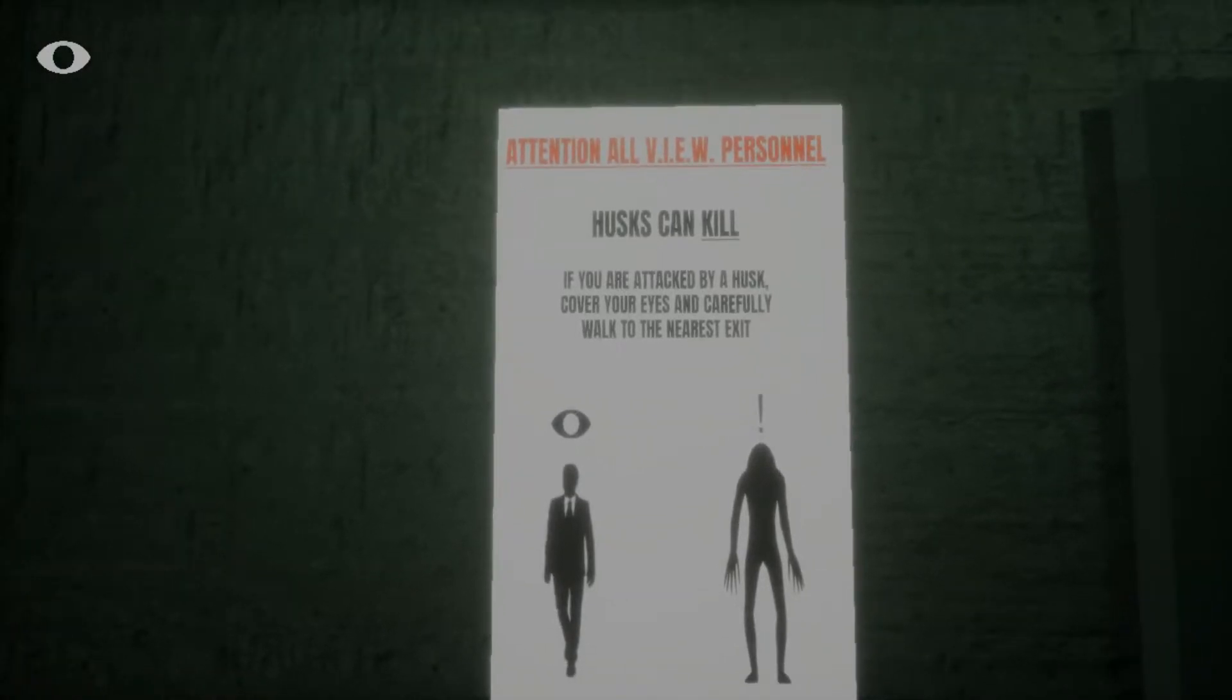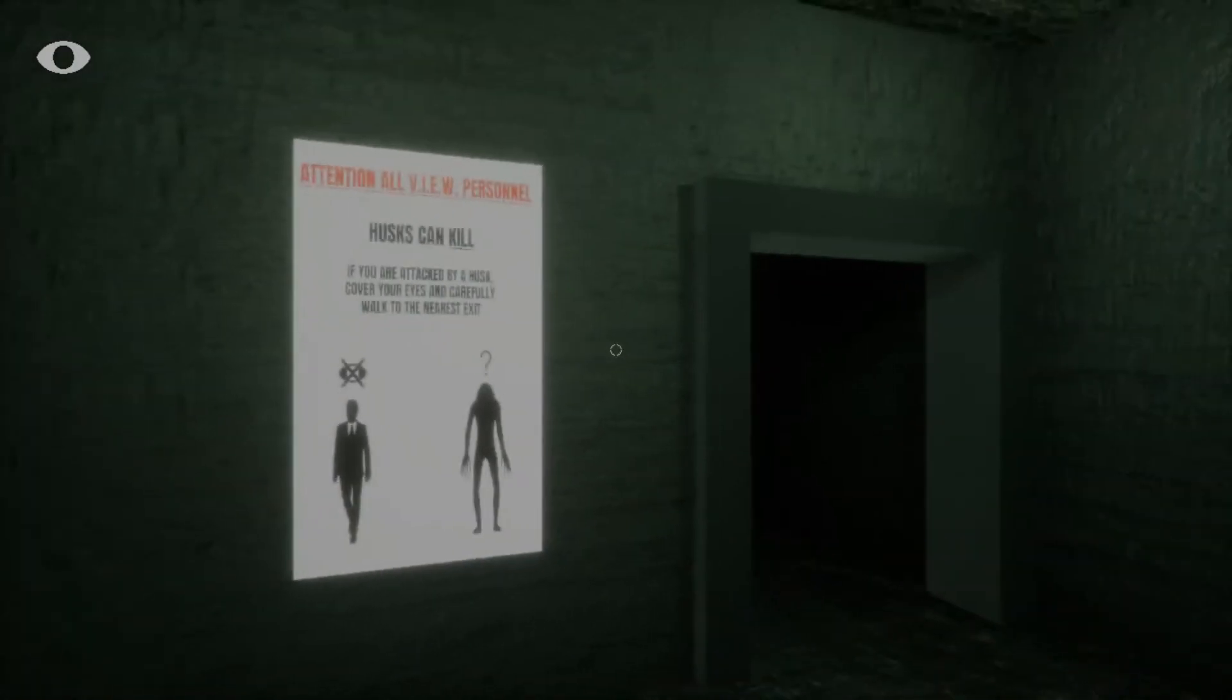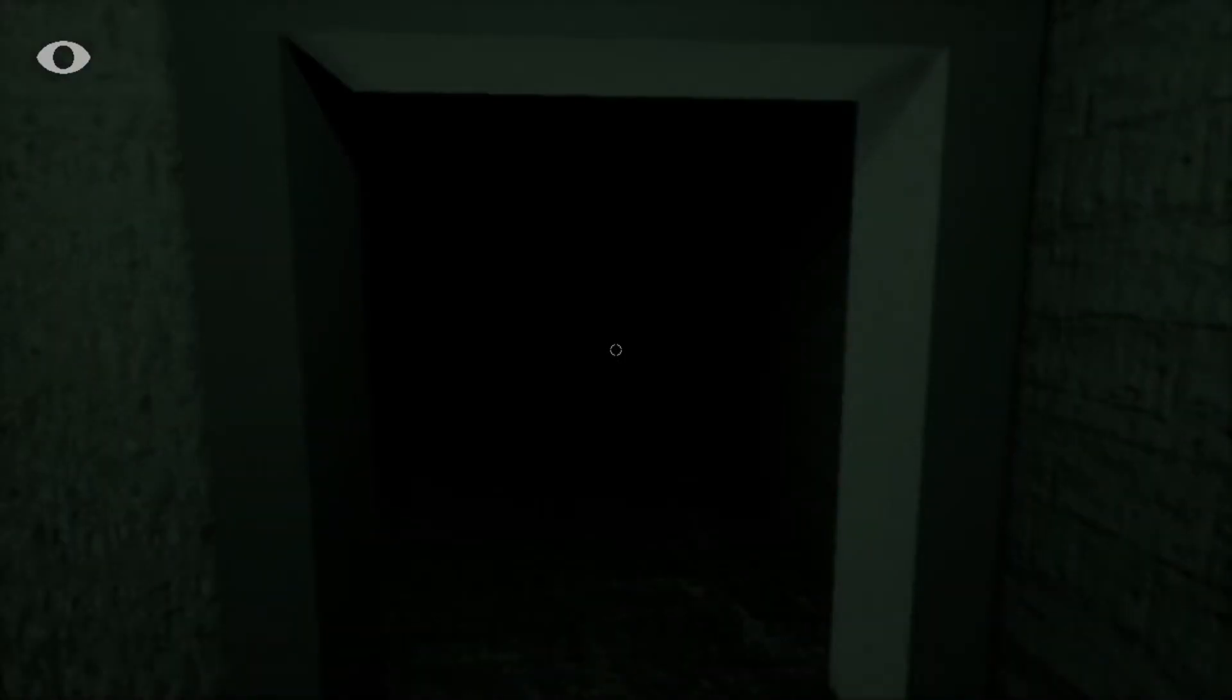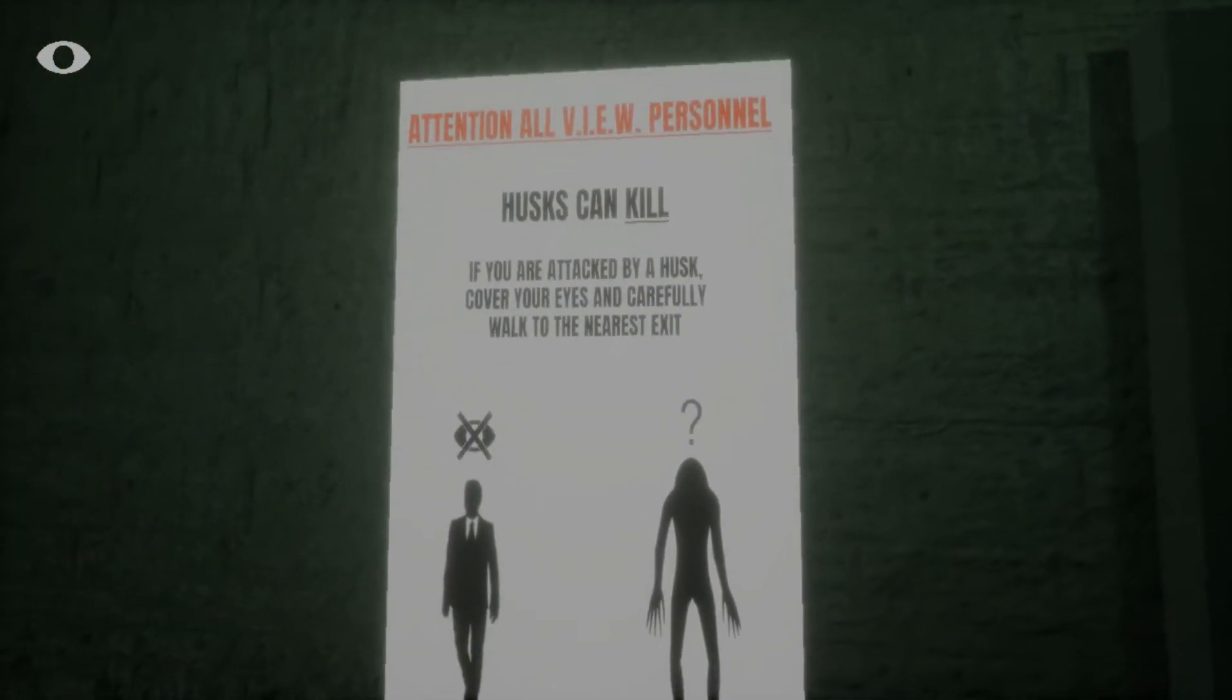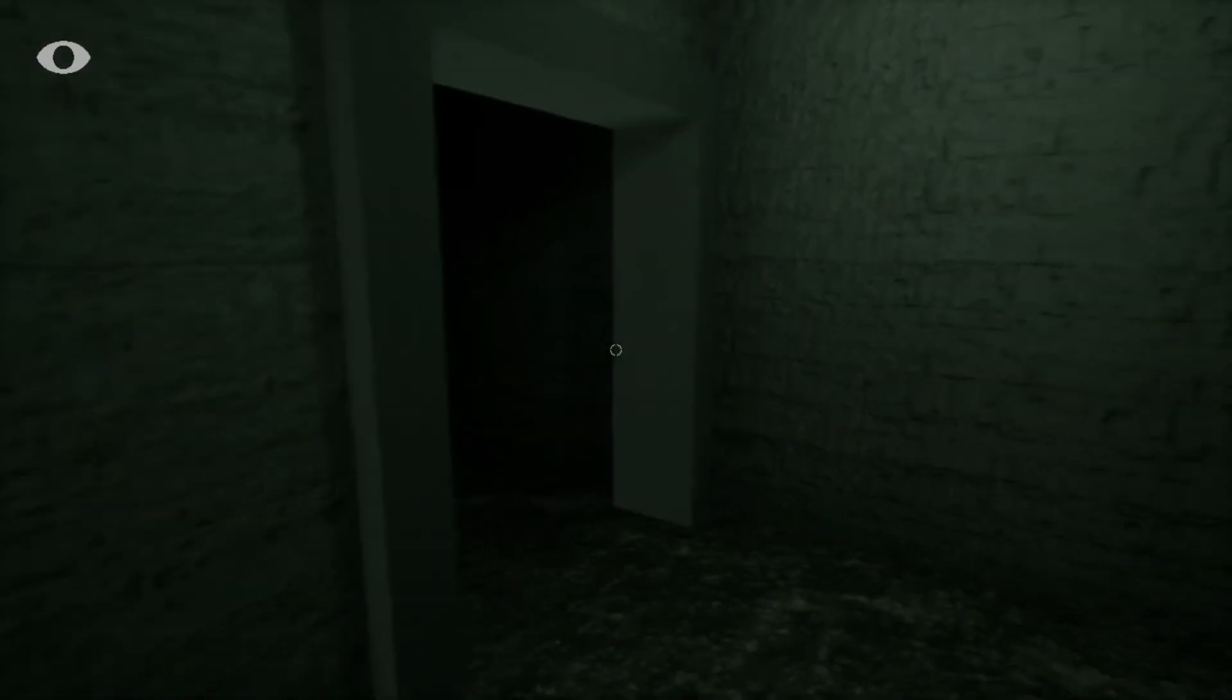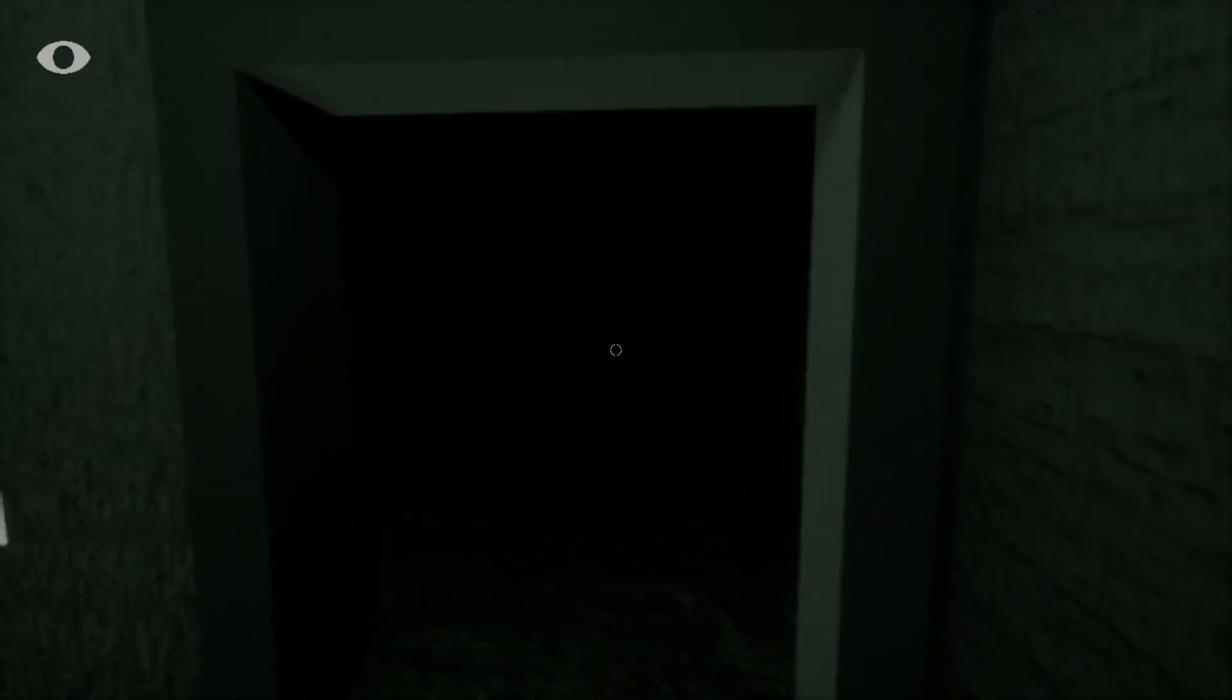Oh, my God. Attention. All view personnel. Husks can kill. If you are attacked by a husk, cover your eyes and carefully walk to the nearest exit. Oh, great. There's killer husks in here. What's this? Can I see anything? Okay. It's totally pitch black in there. But there are footprints that we're supposed to follow through there. And I don't think it's a coincidence that they put this poster here about the deadly husks just by accident. There's going to be a freaking husk in there, isn't there? Oh, my God. Well, we'll find out next time.